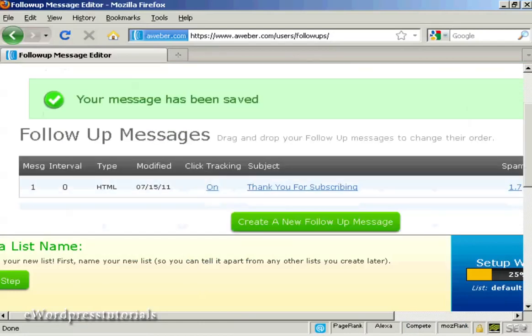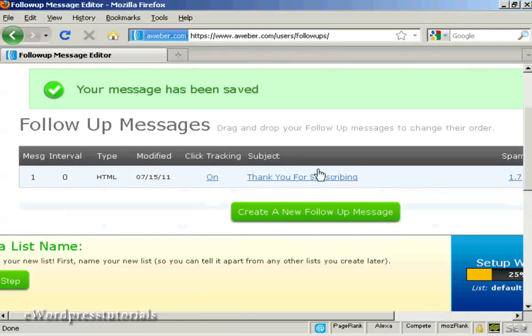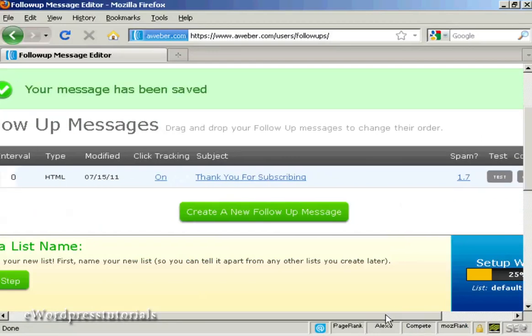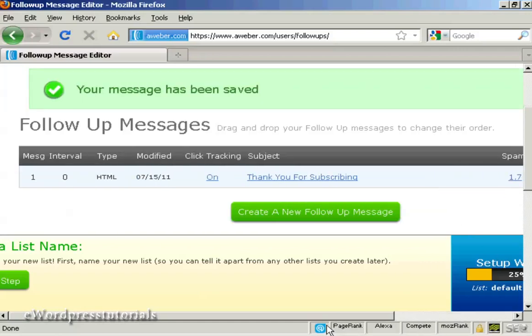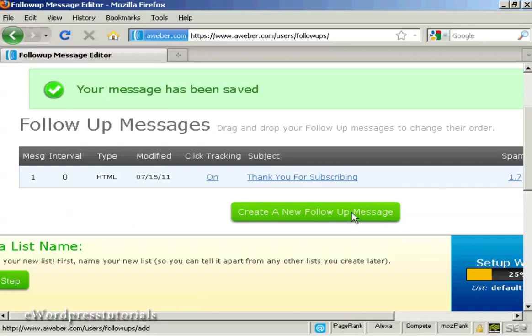And you can see it's now in the follow up message box here. And then I can click on this button here to set up more follow up messages.